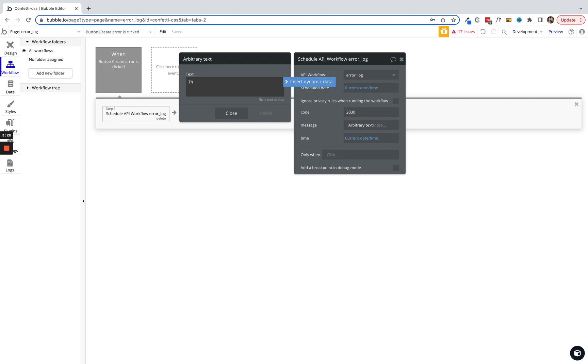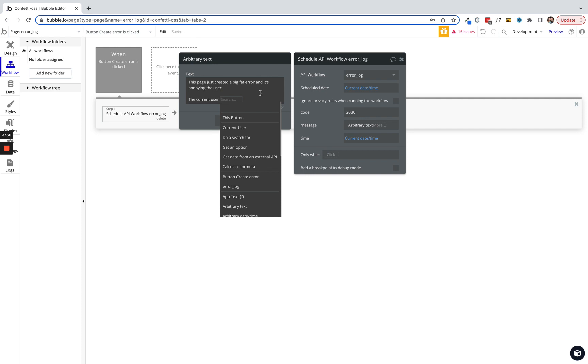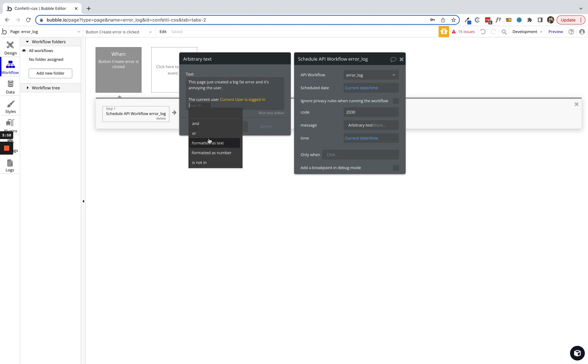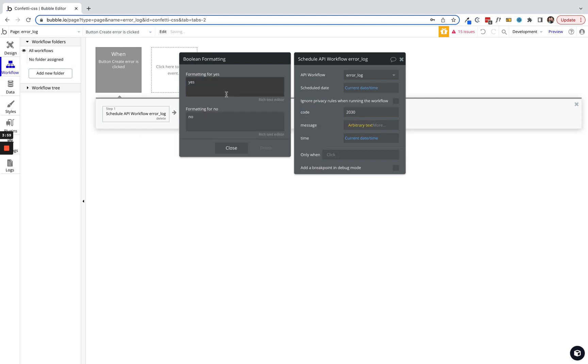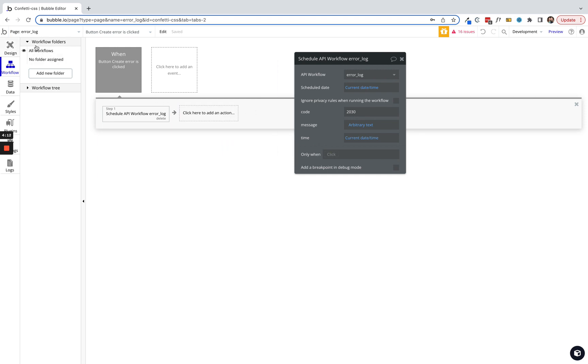Now we're simply going to put the message into the error that we want to see. So we'll say 'this page just created a big fat error and it's annoying the user.' We'll just say the current user. Let's use some dynamic data here. We'll grab the current user and say are they logged in? Then we're gonna use format as text. We'll say if they are logged in, 'is logged in'. If they are not logged in, 'is not logged in'. Okay, that's all we need. Let's preview this.